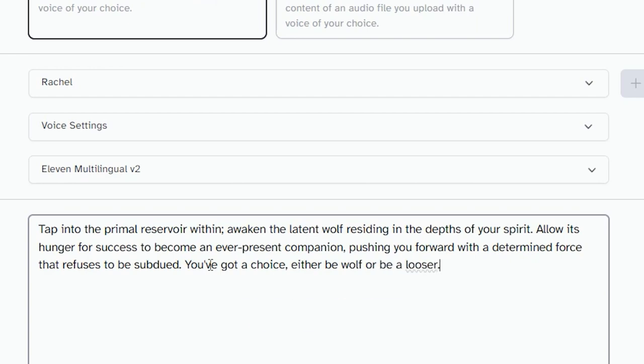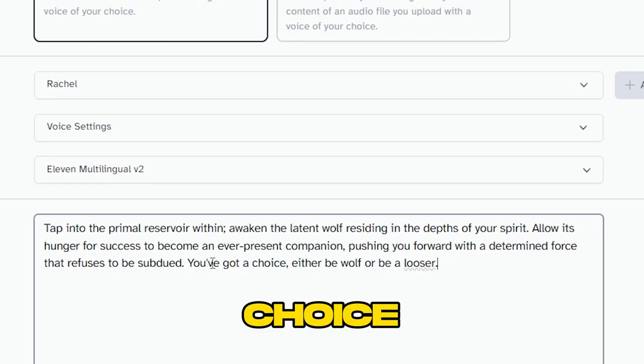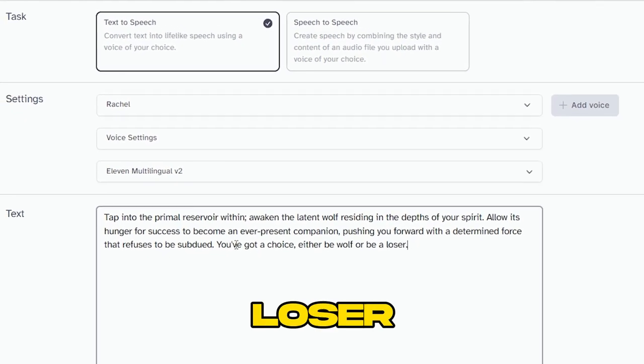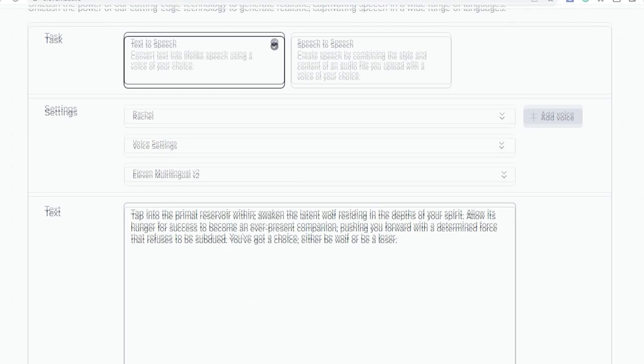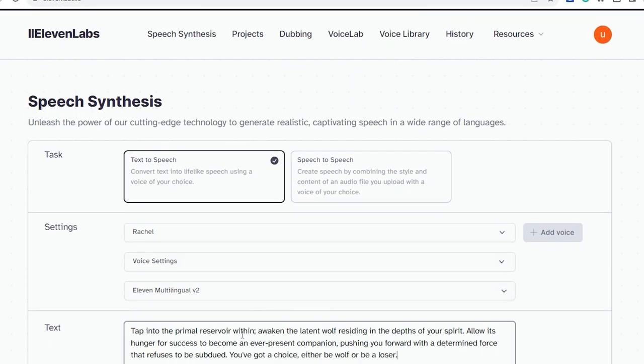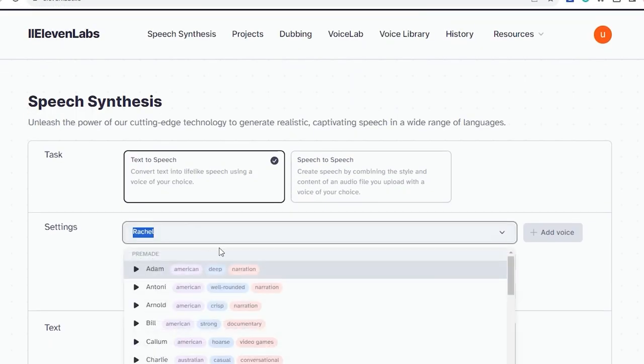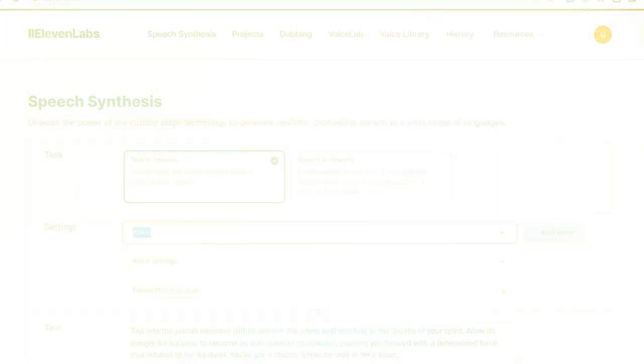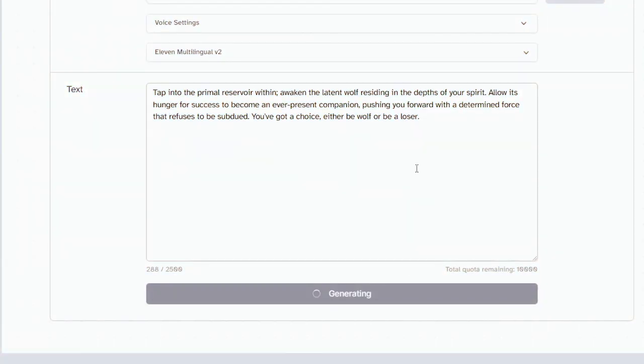For instance, you've got a choice, either be a wolf or be a loser. Select a voice, like the Atom voice, that resonates with this style. After generating the voiceover, you'll have a compelling narrative piece. Let's hear how it sounds.